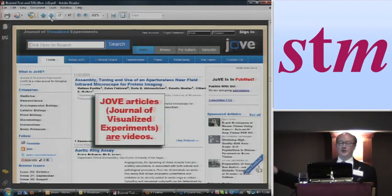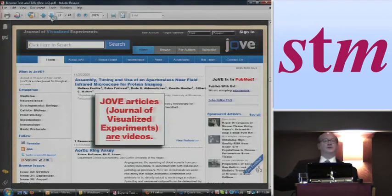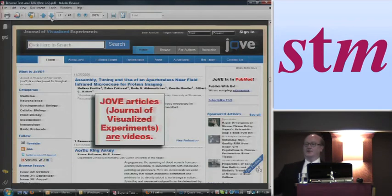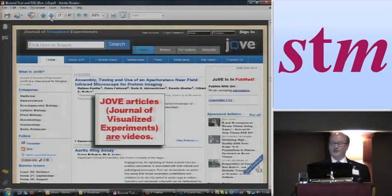Another example of where rich media is not simply supplementary content is JoVE — the Journal of Visualized Experiments. In this case, the videos are the articles. They don't supplement the articles — they are the articles.